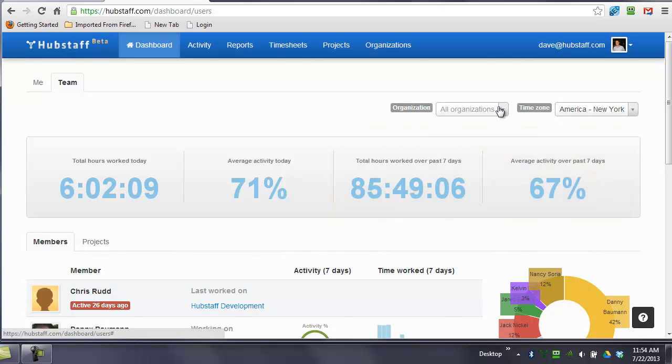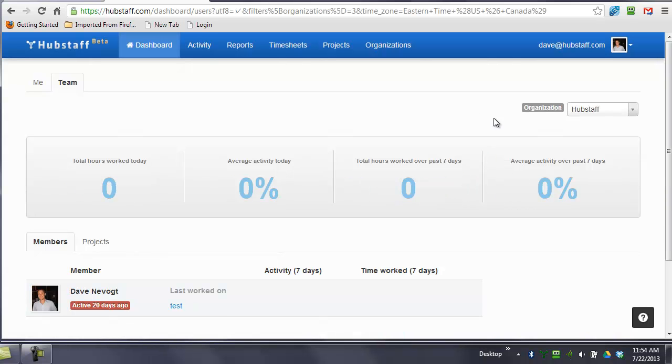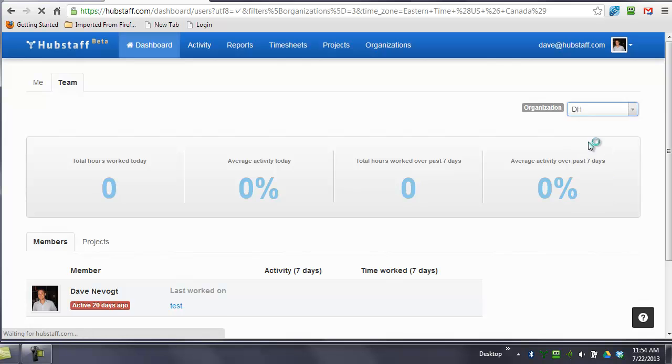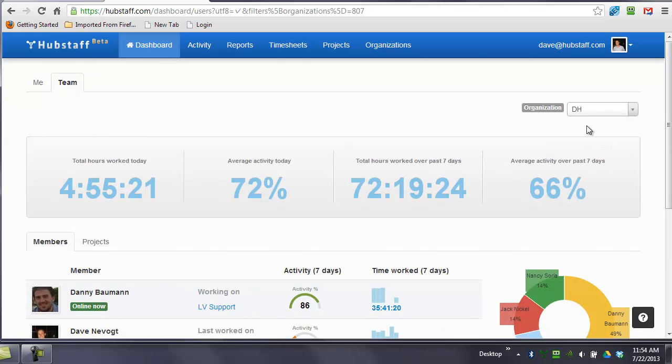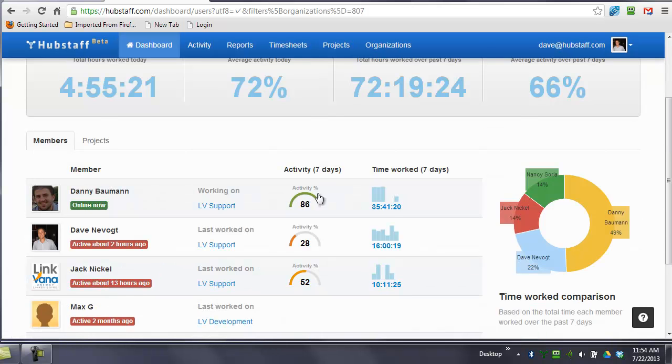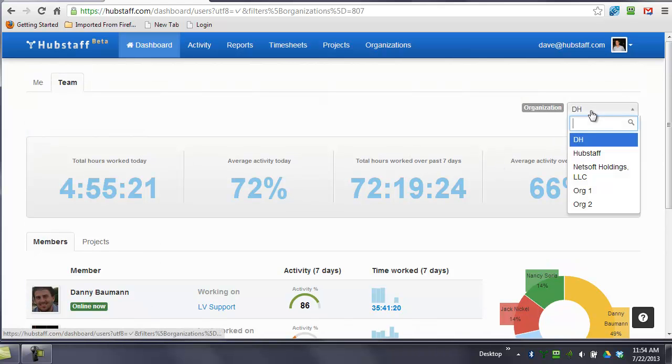You can also, if you have more than one organization, view just based on one organization. So you can see how these change. It will also change all the people that are involved in that organization.